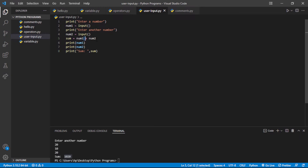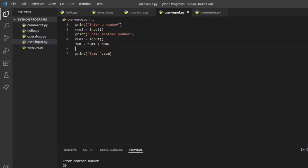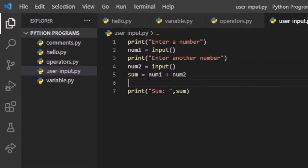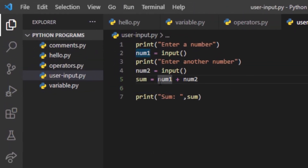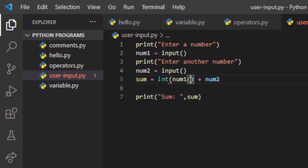To specify that the numbers we are adding are integers, not strings, we have to wrap the variable with int(). So I will write int(num1) — specifying that num1 is an integer variable.